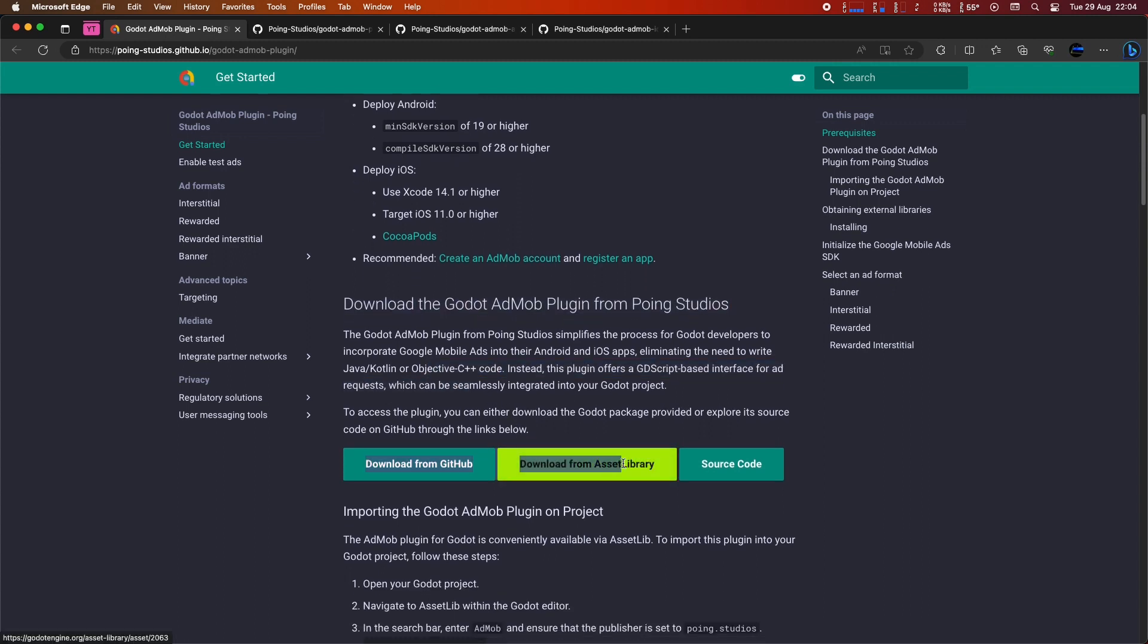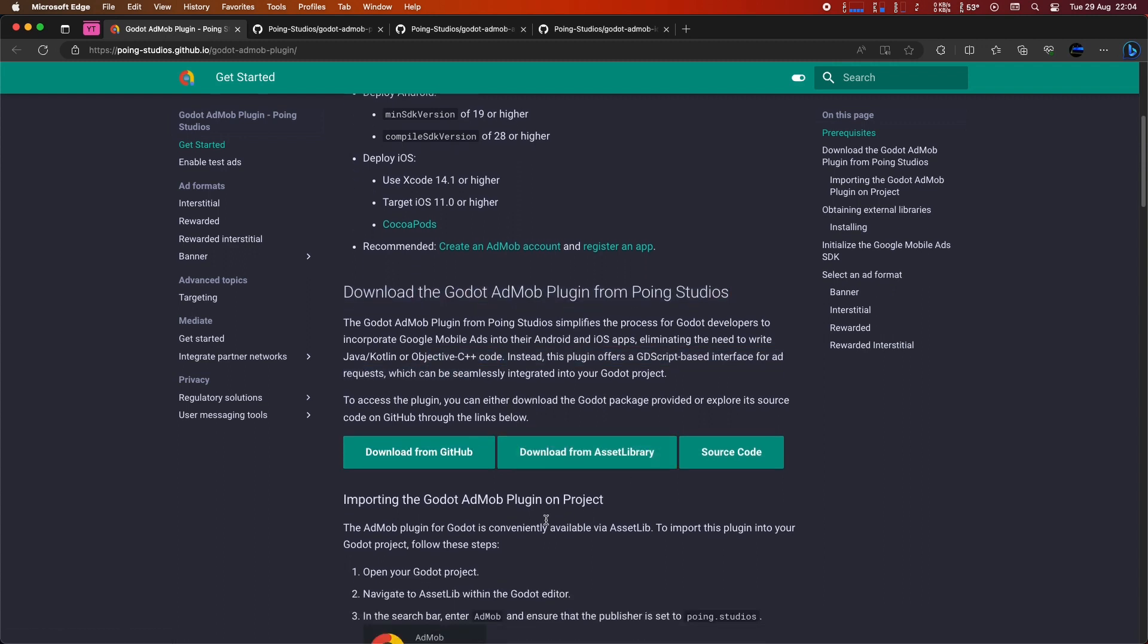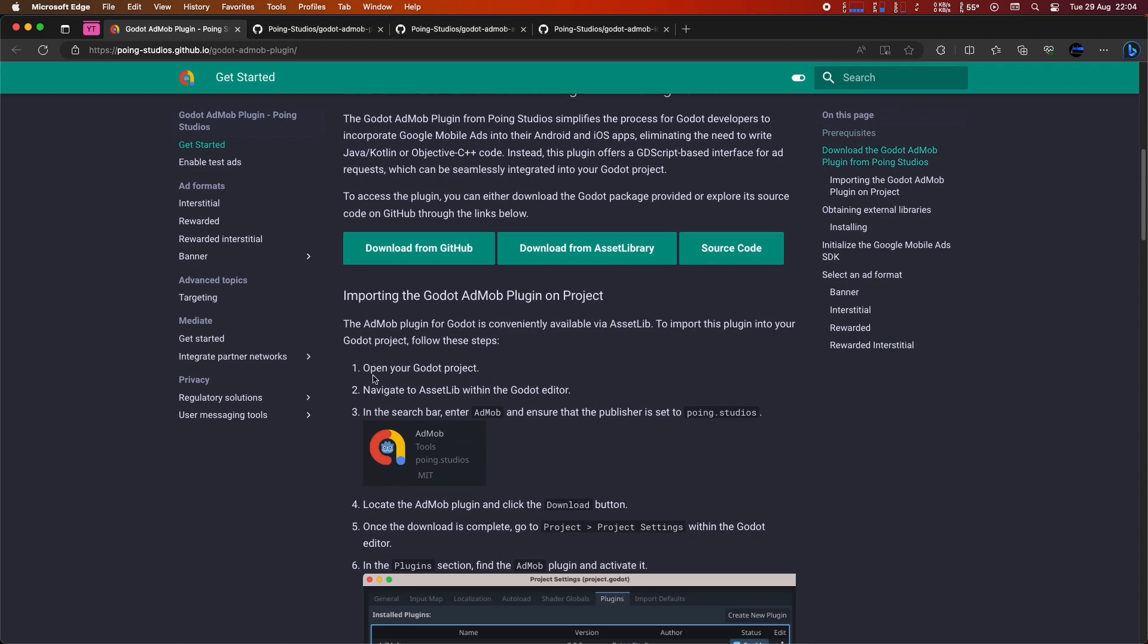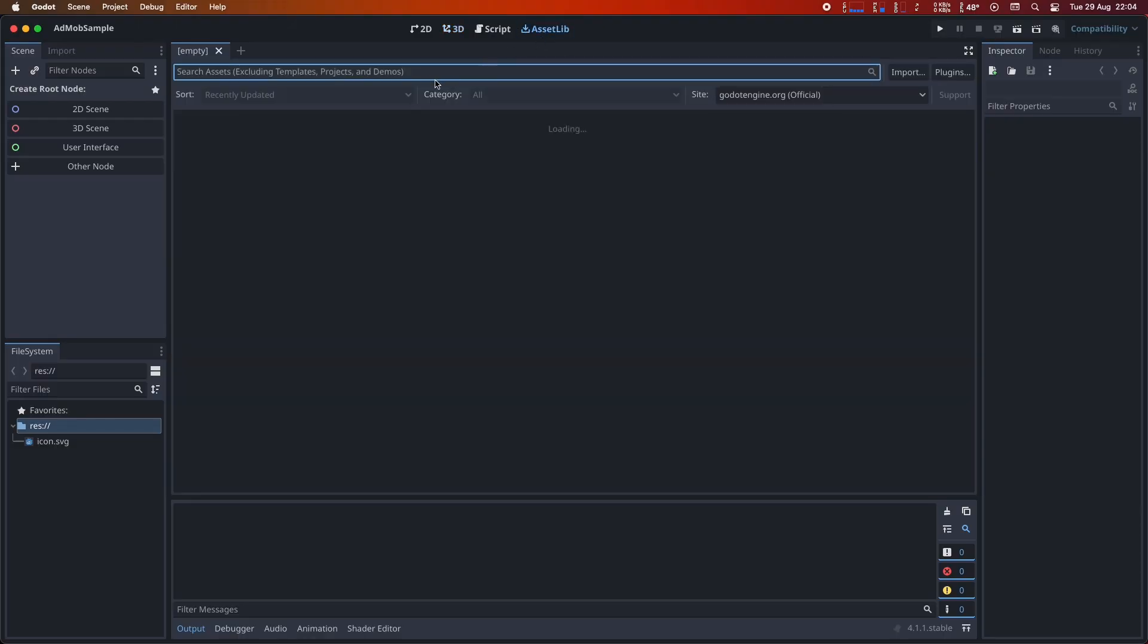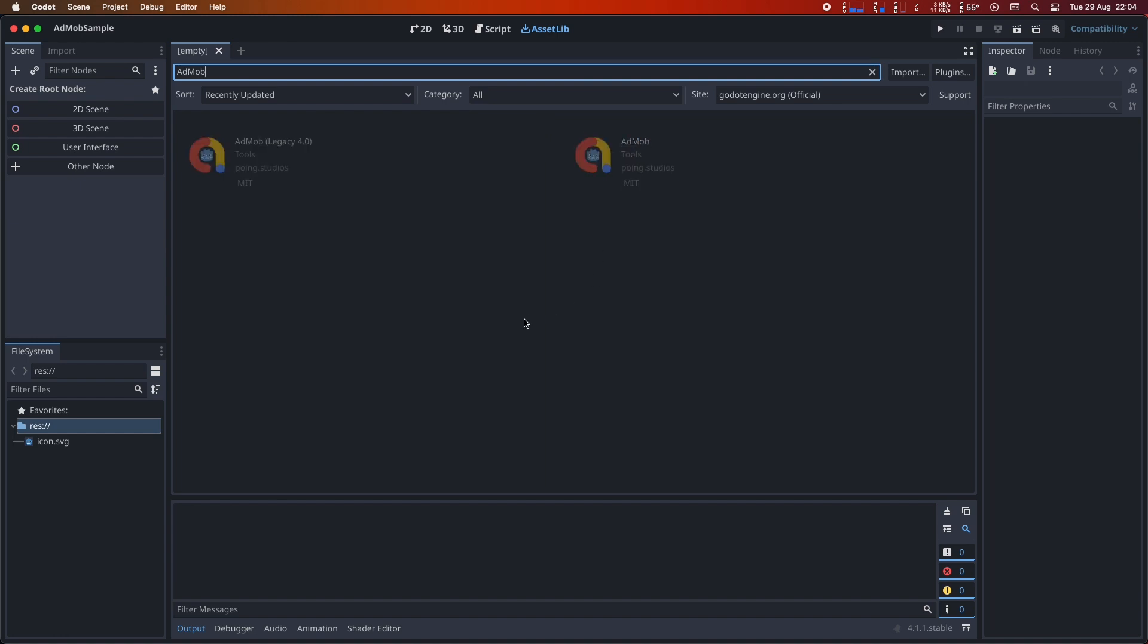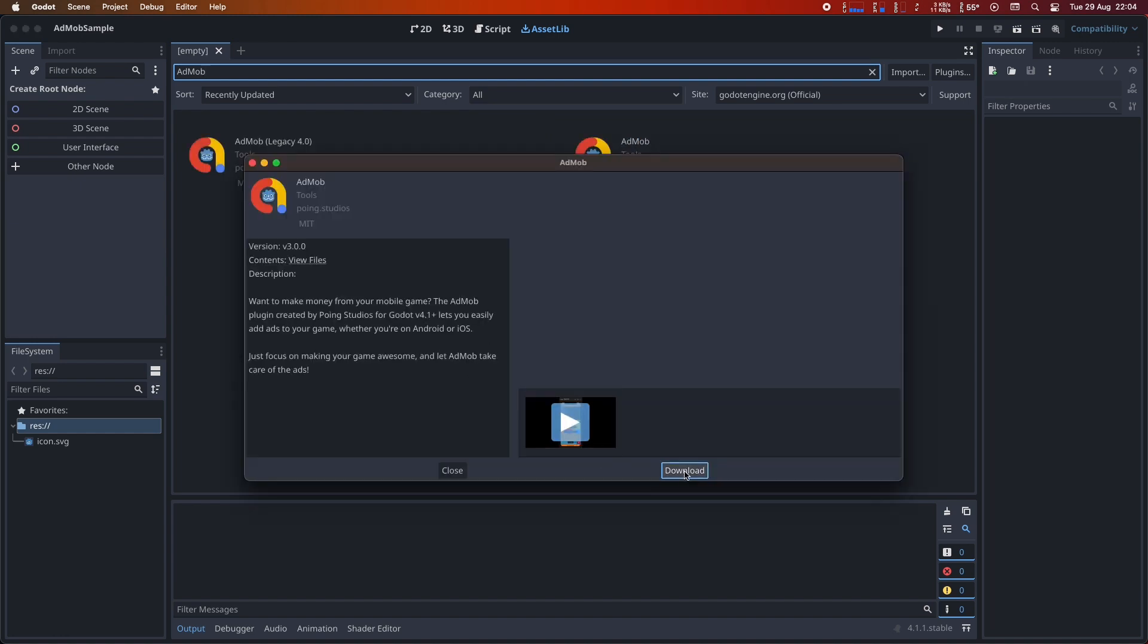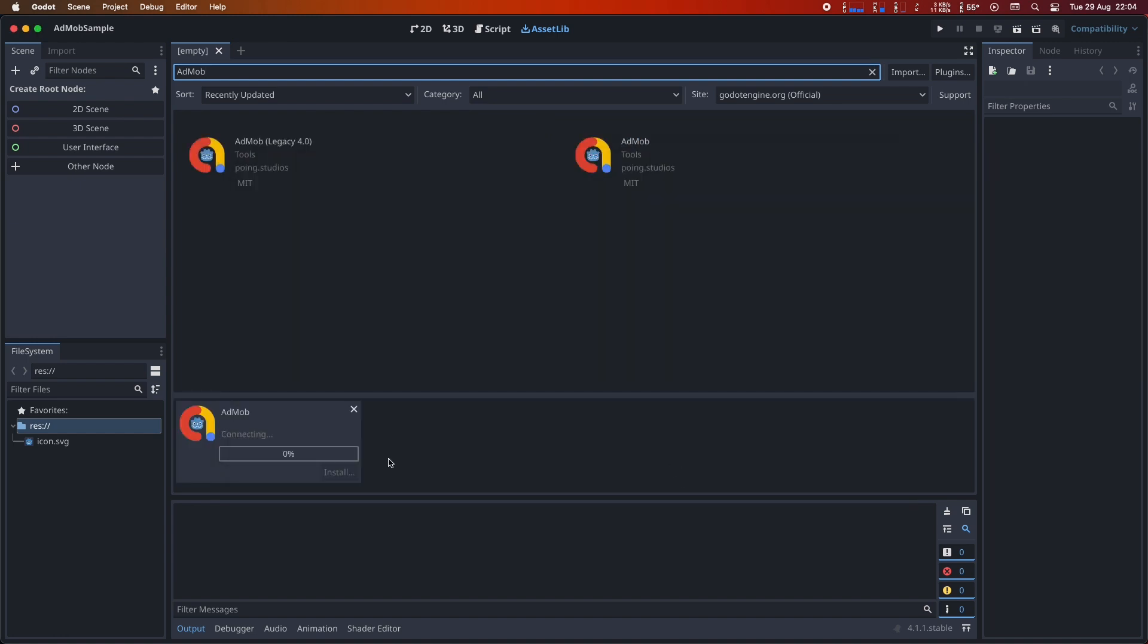You have two options. You can either download it directly from GitHub or use the asset library in Godot. I recommend going with the asset library as it will save you some work. First, let's search for the AdMob plugin in the Assetlib tab. Remember, the publisher should be Poing Studios.